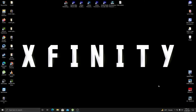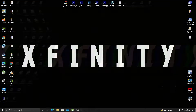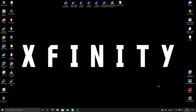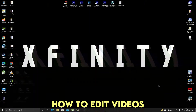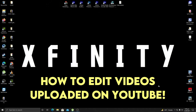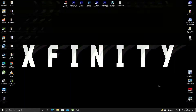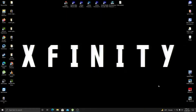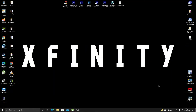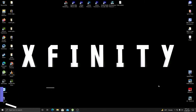Welcome back again to Xfinity. In this video I'm going to share very important information regarding videos uploaded on YouTube — specifically how we can edit videos after they've been uploaded. For example, if you have uploaded a video accidentally and it contains some unnecessary parts that you don't want to share with your audience, I'm going to show you how to edit this without deleting your video.